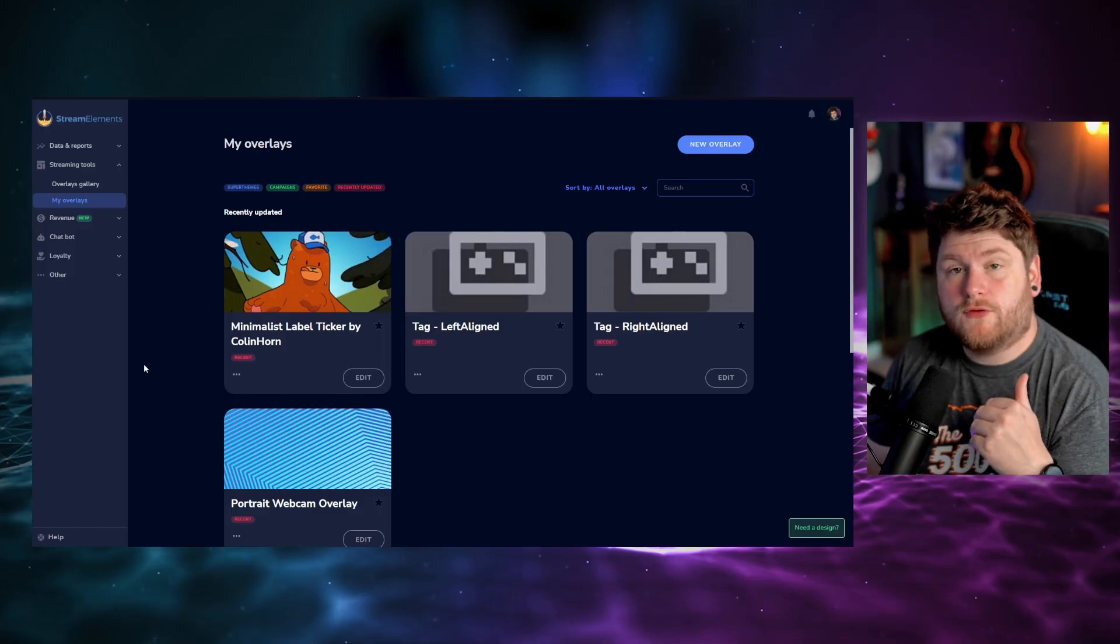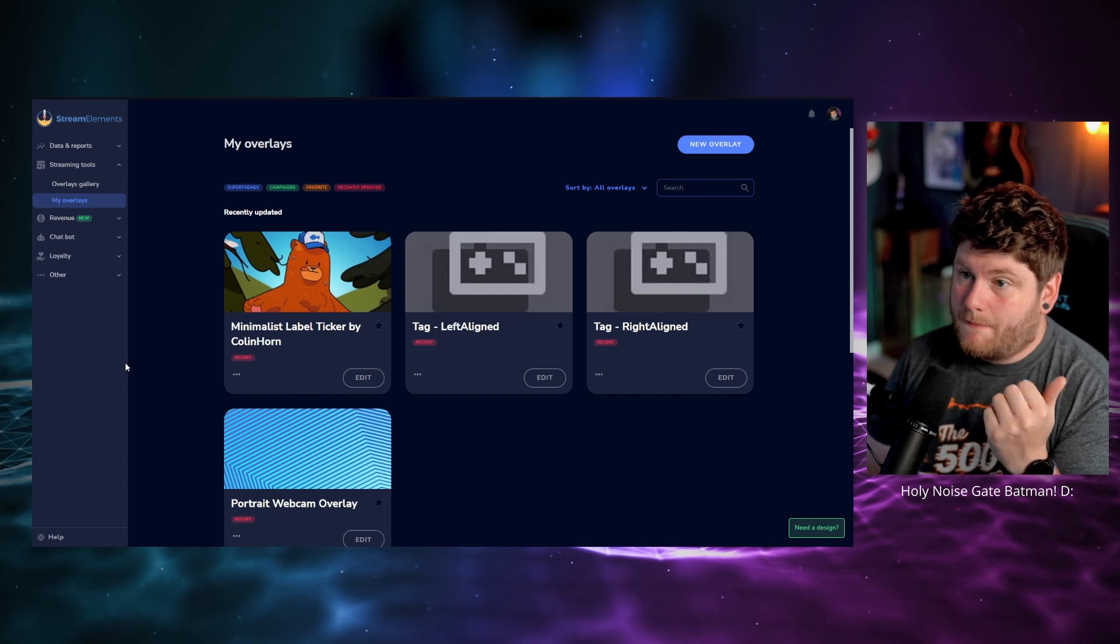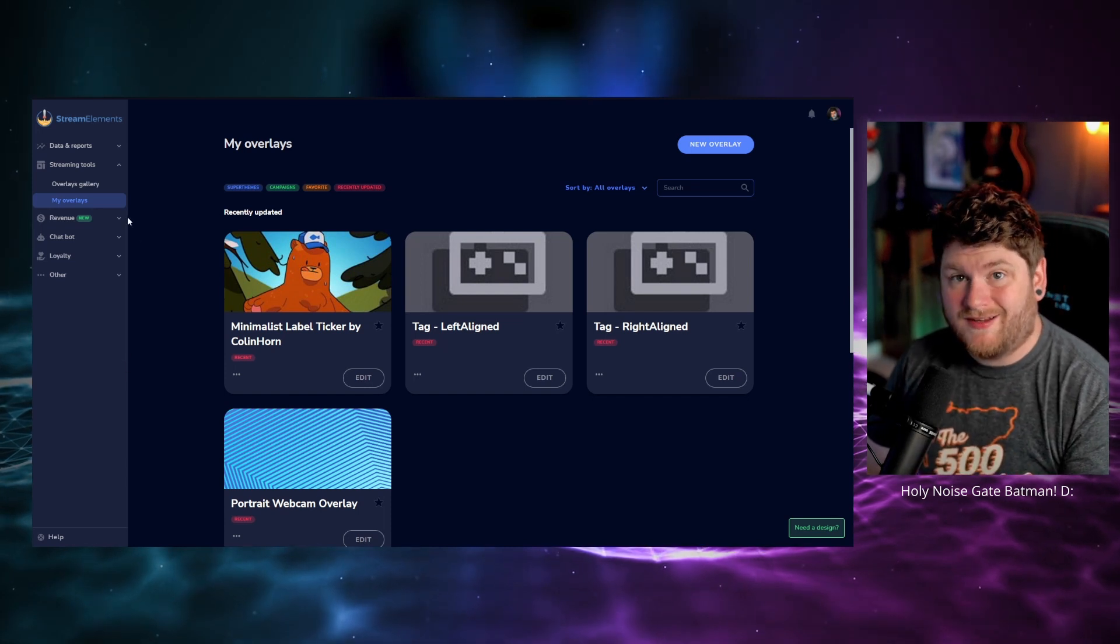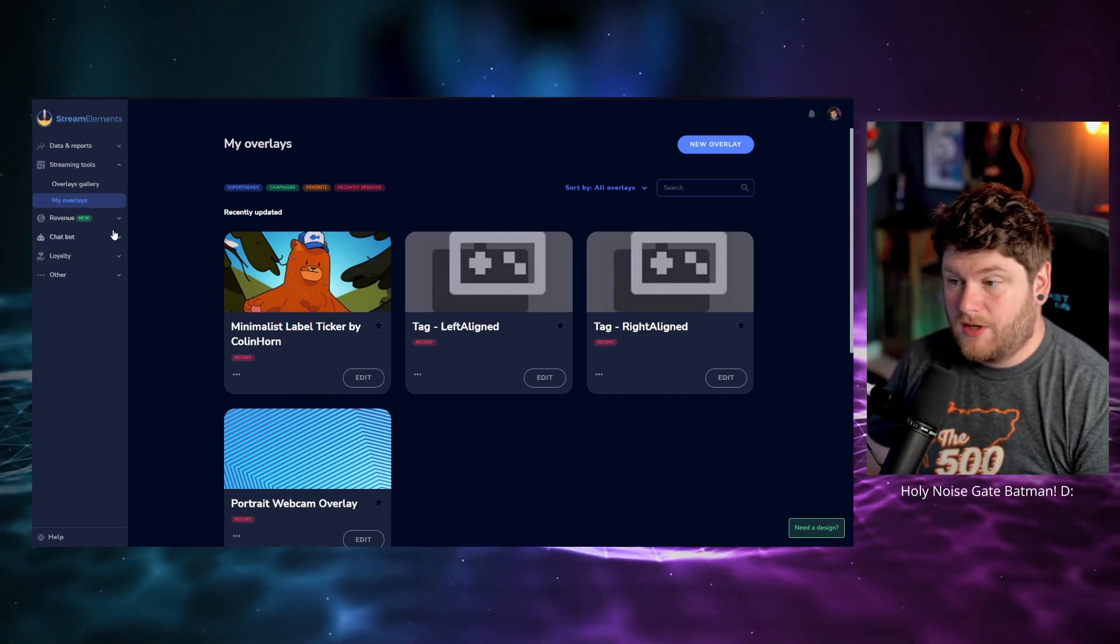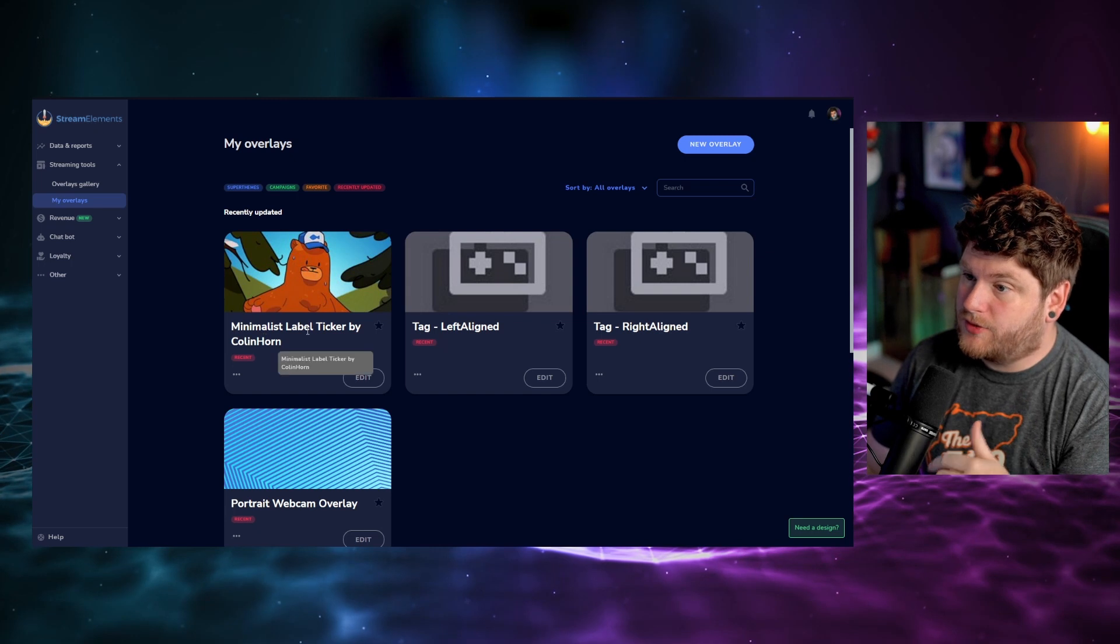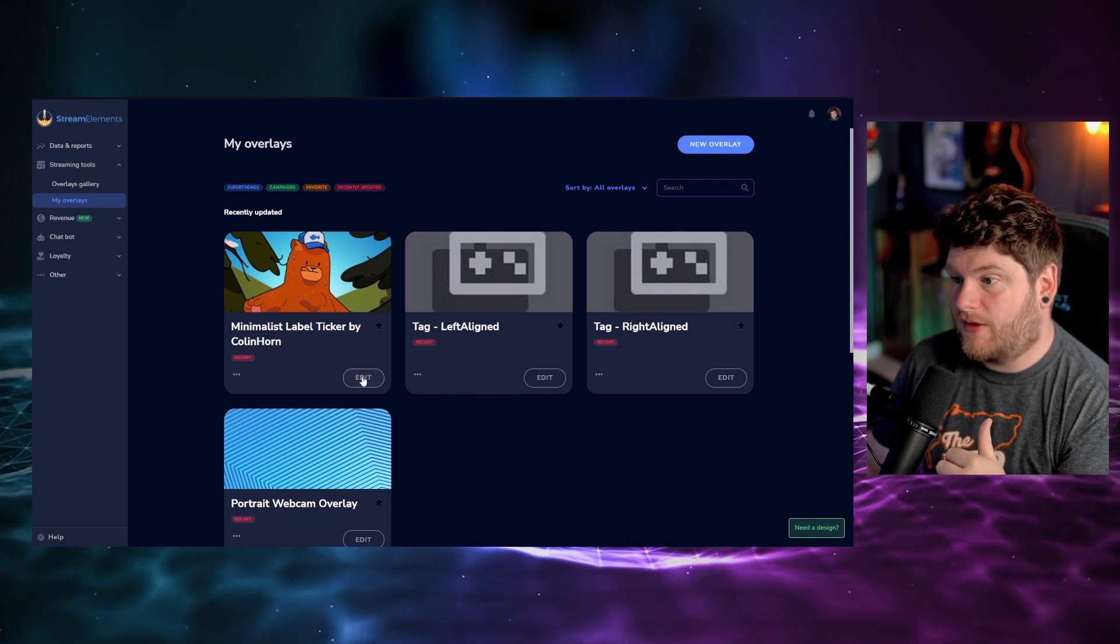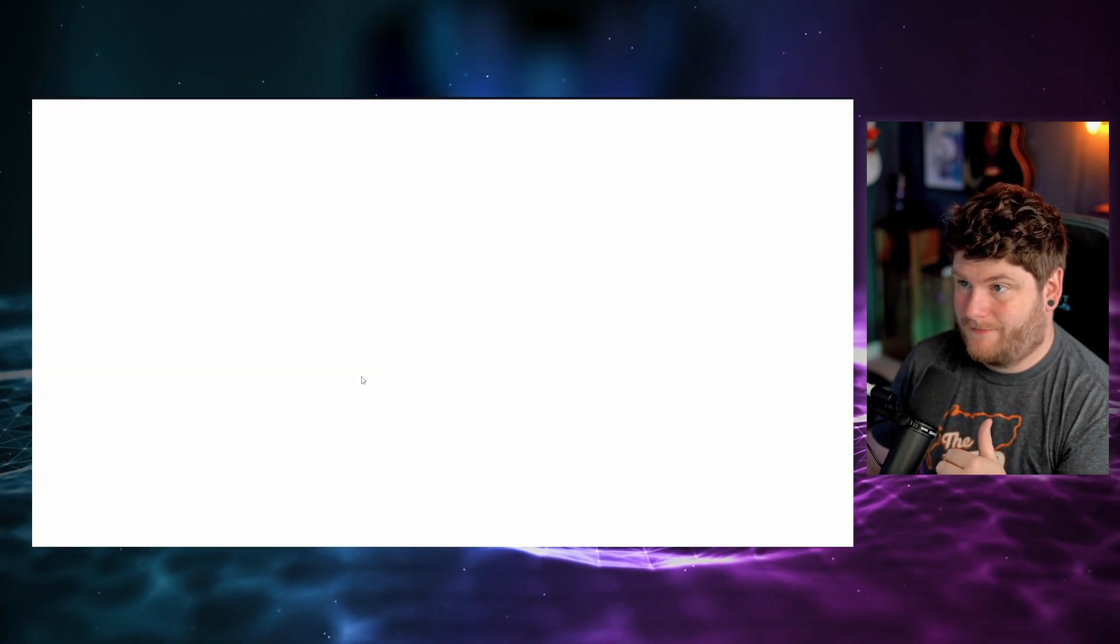So without further ado, let's just get into it, shall we? So once you've clicked on the link down below, you're then going to be met with my overlay section within StreamElements. And what we want to do is we want to look for the minimalist label ticker by Colin Horn and then click on edit.